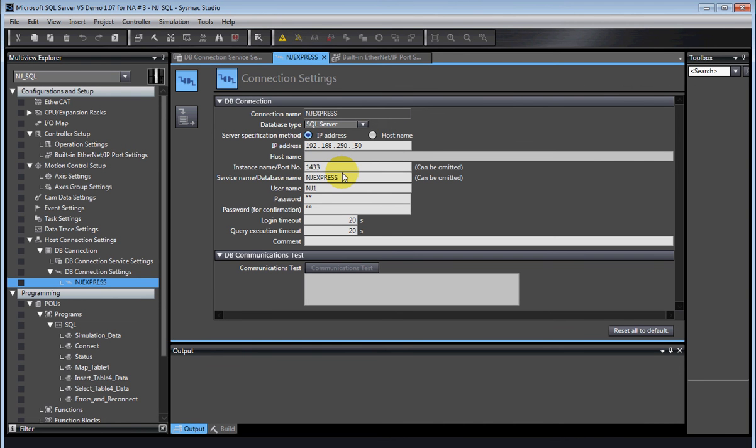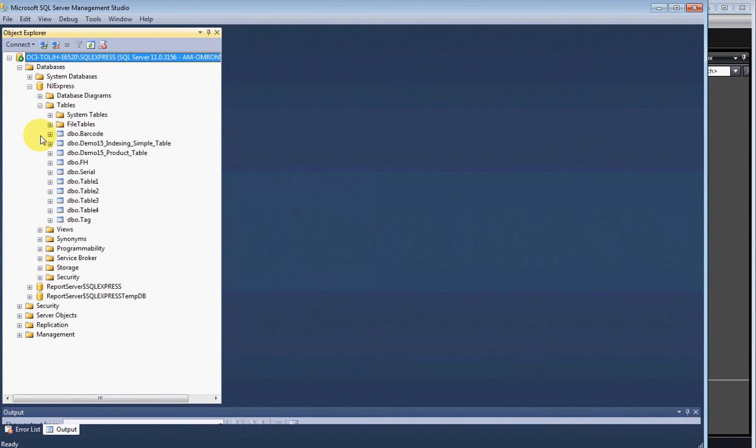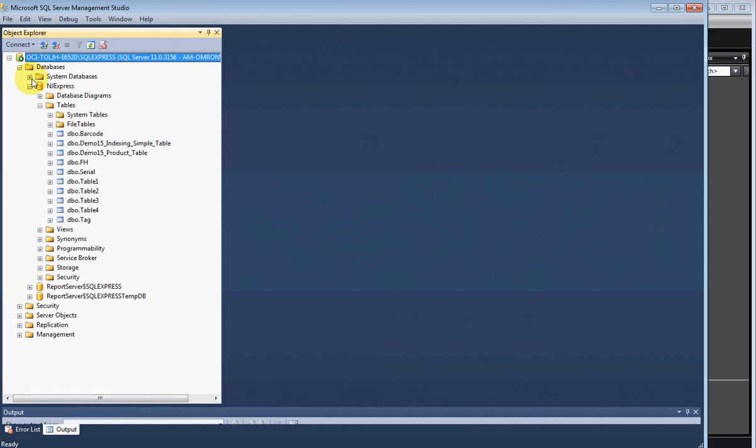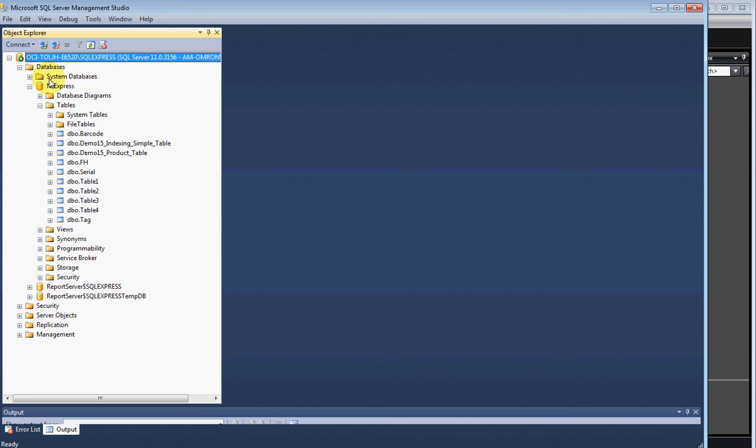Then there's a database name. Now what that's referring to is this right here, the database you created. Not the server name, the database, and there can be multiple databases in that server.